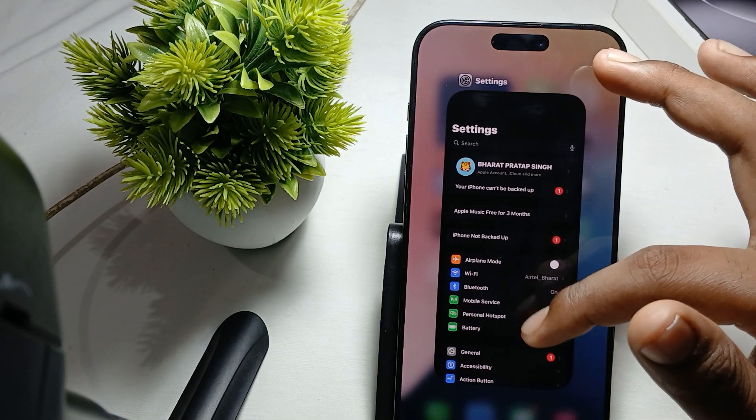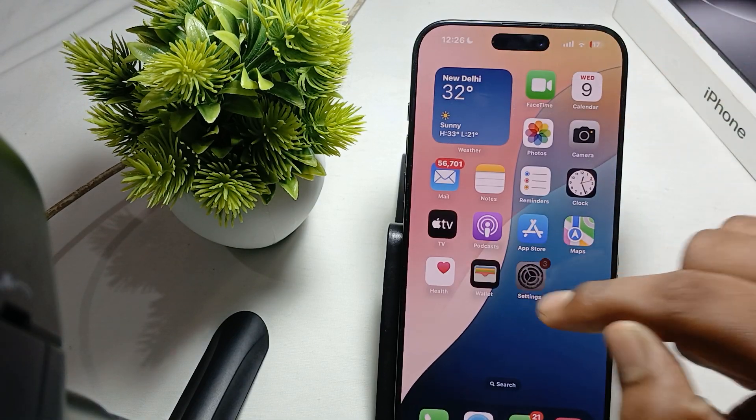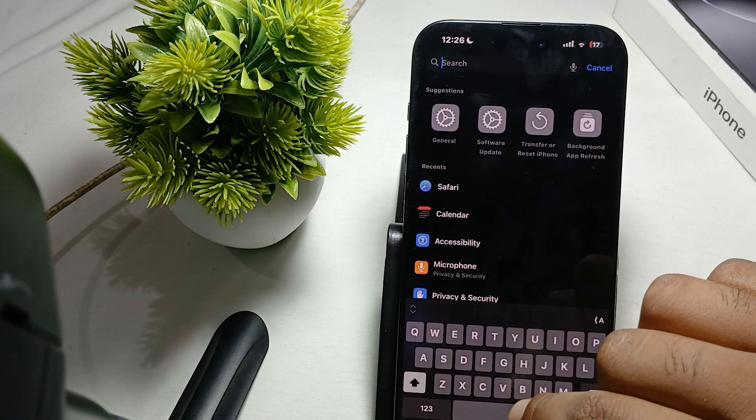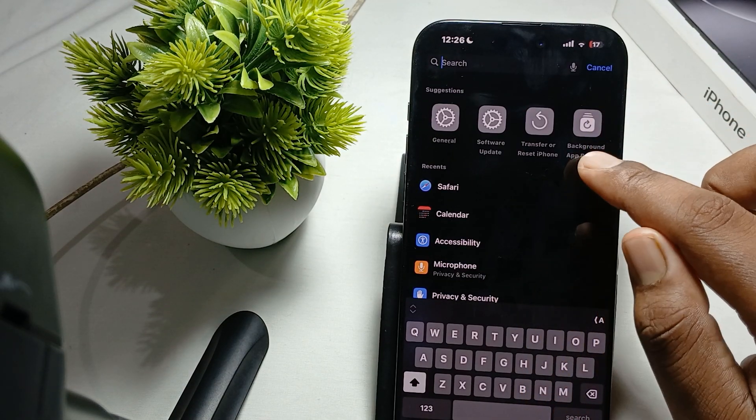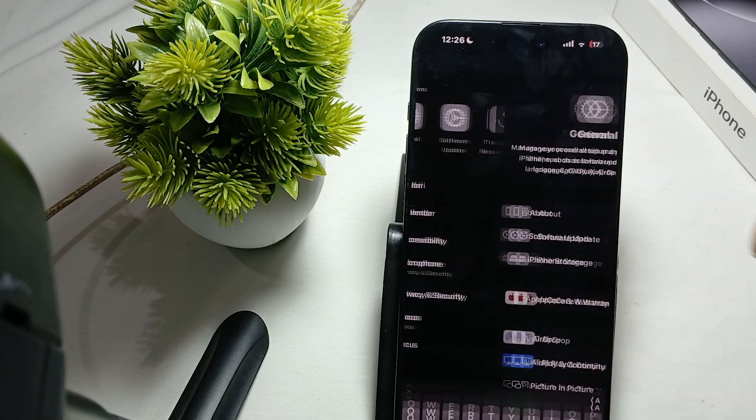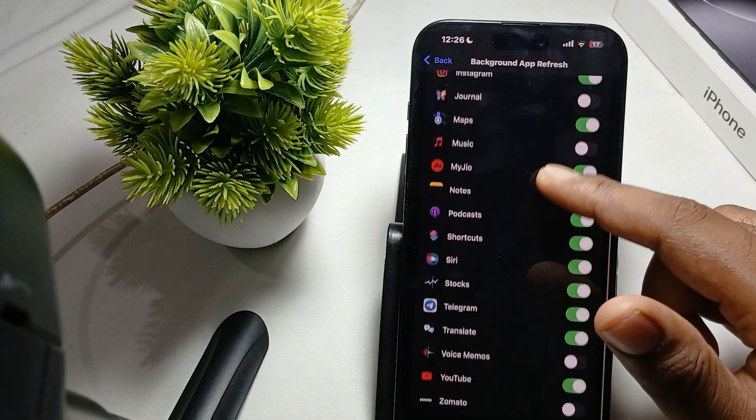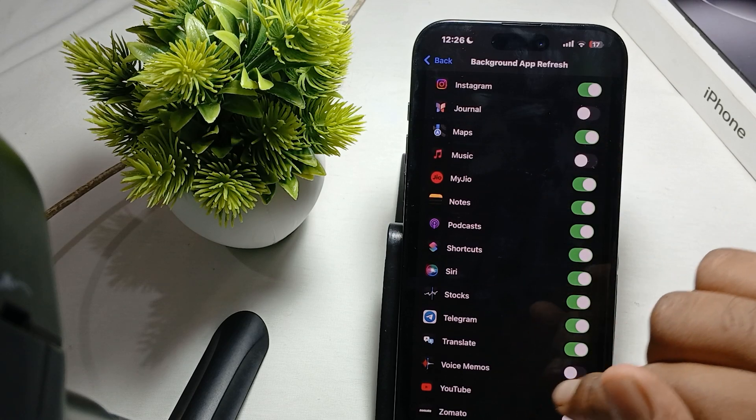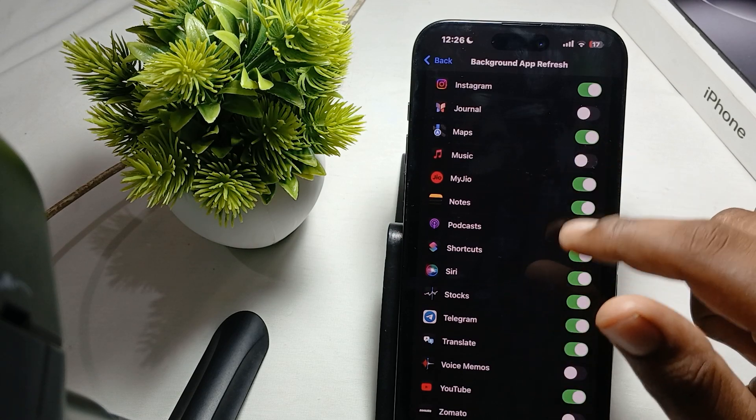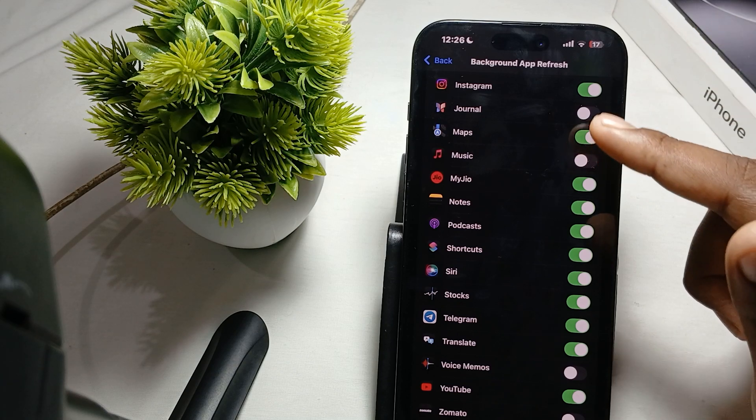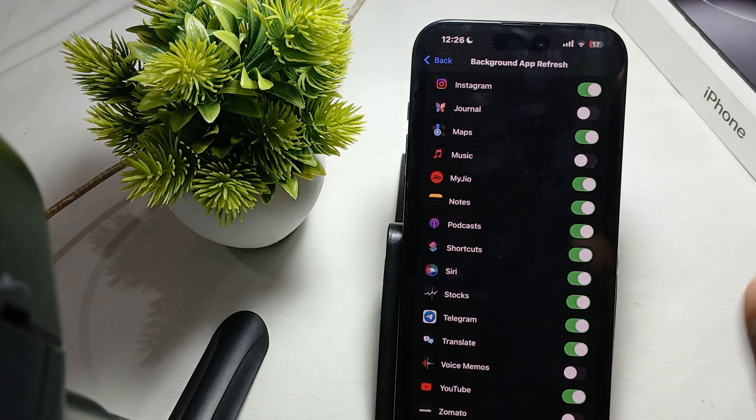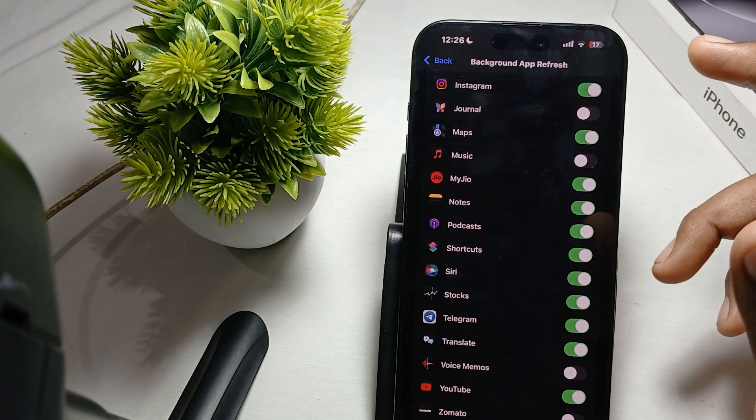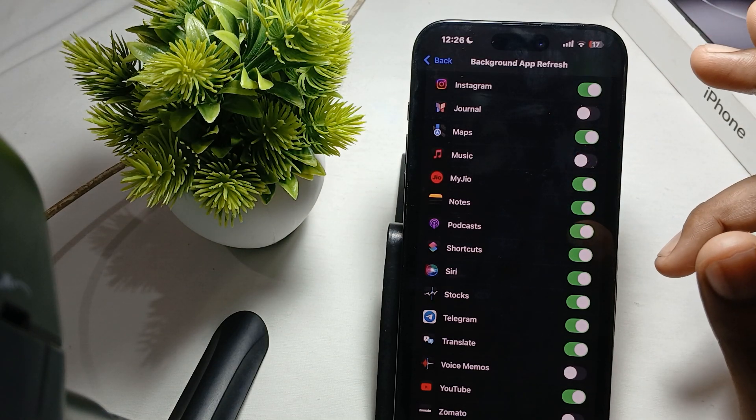You also check the background app activity. For checking this you just tap and here is the option of background app refresh. So you tap it and close the unnecessary applications like voice memo, turn it off, and your music while they are running in the background. So turn off applications which you're not using too much from their background refresh.